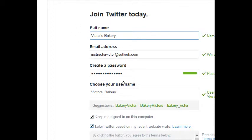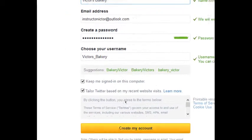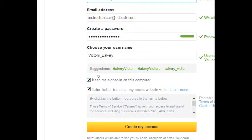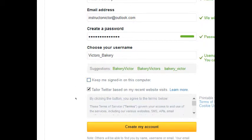Fill that out. Then if you're at your home computer, to make it easier, you can select 'Keep me signed in on this computer.' If you're on a public computer, maybe don't turn that on.